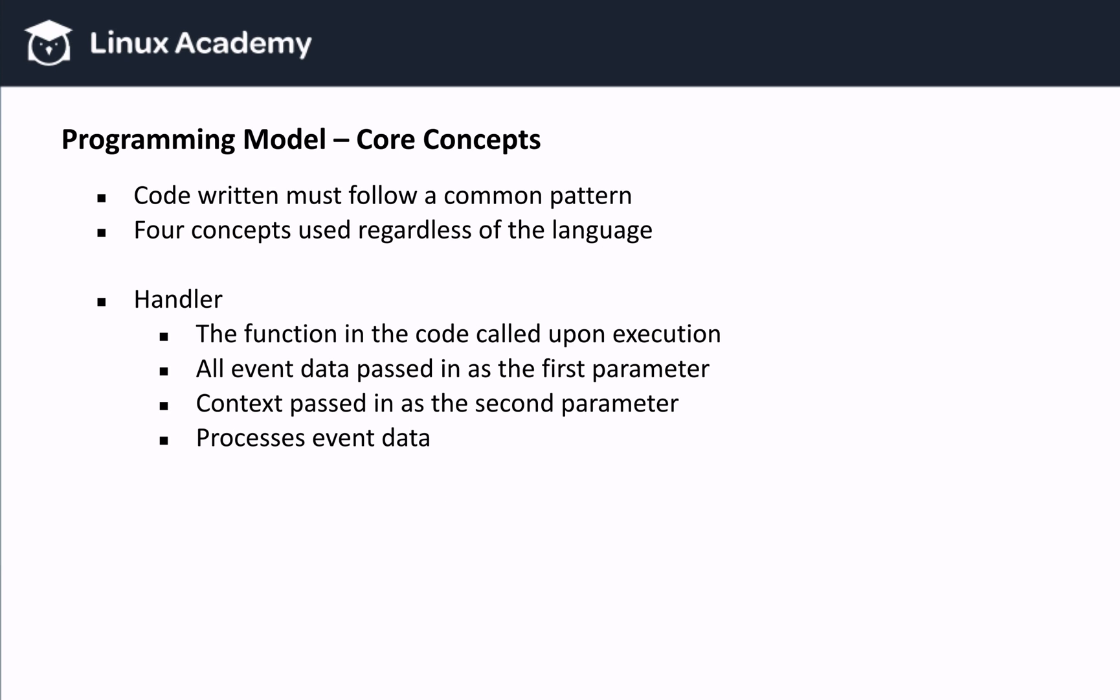Now that we know what Lambda offers, how it works, and what it supports, let's get into the programming aspects. Because remember, Lambda puts the focus on your code, and when it comes to code inside of Lambda, there are core concepts to understand. Actually, there are four core concepts used regardless of the language we're using.